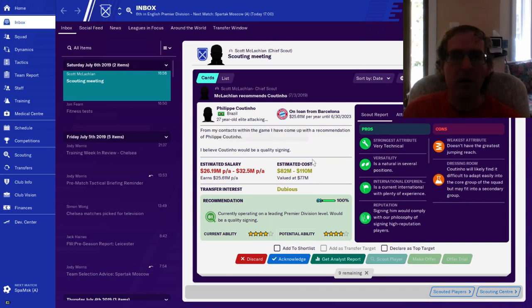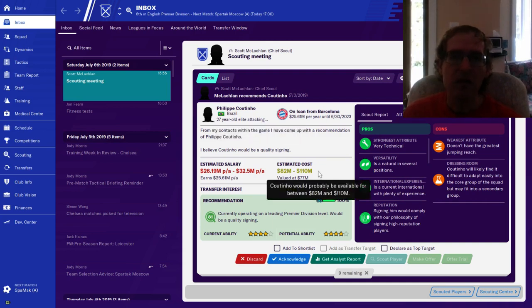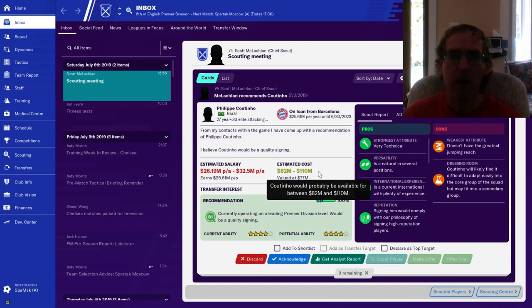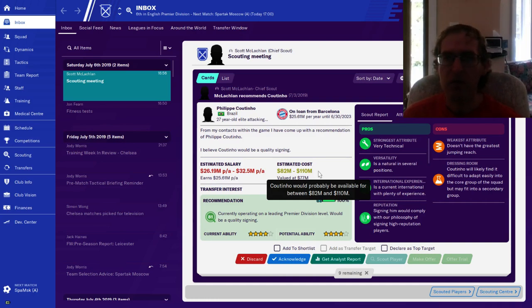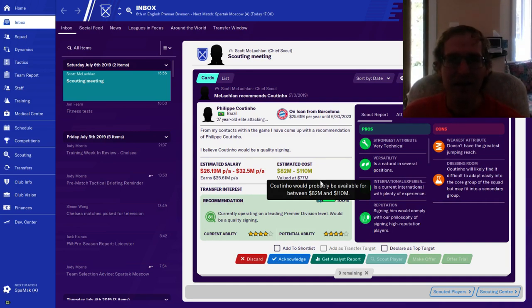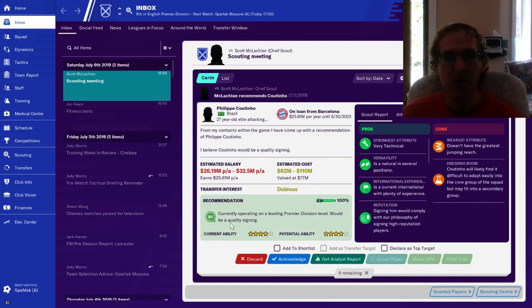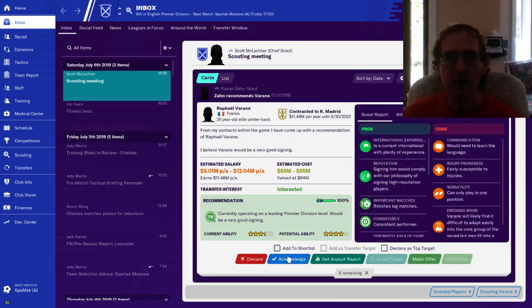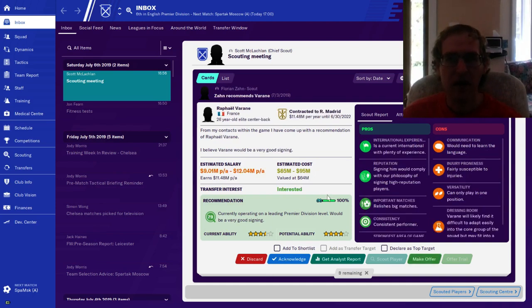Here is Coutinho. Yes I did a report on him right now. Extremely expensive, four star, four star. Needs a jumping coach. Would be a quality signing in 81. I'm just going to acknowledge that. We don't need a midfielder right now.